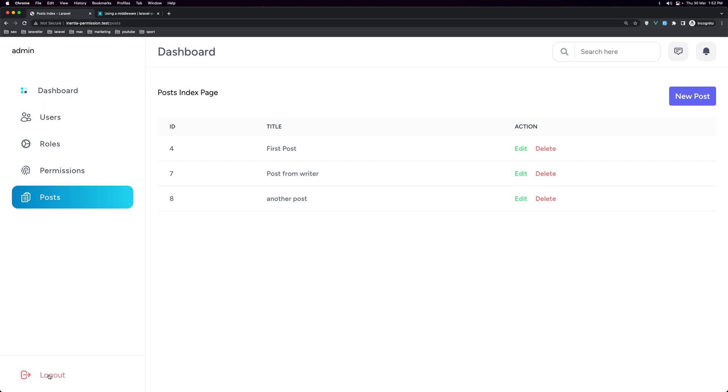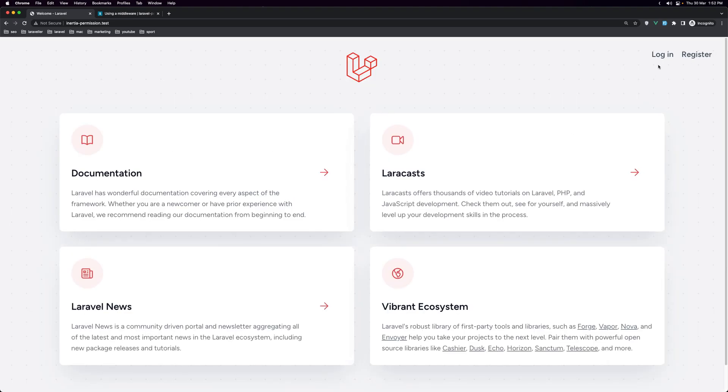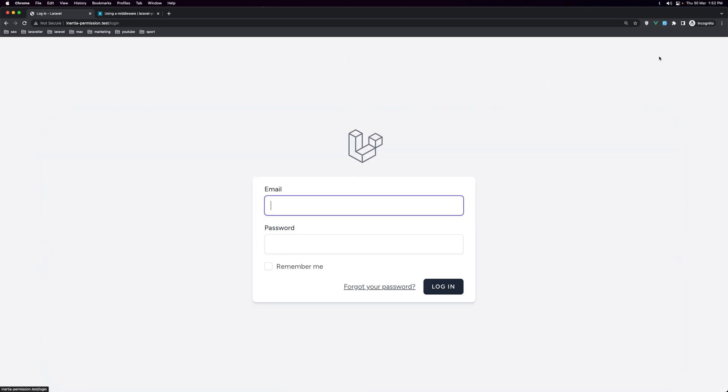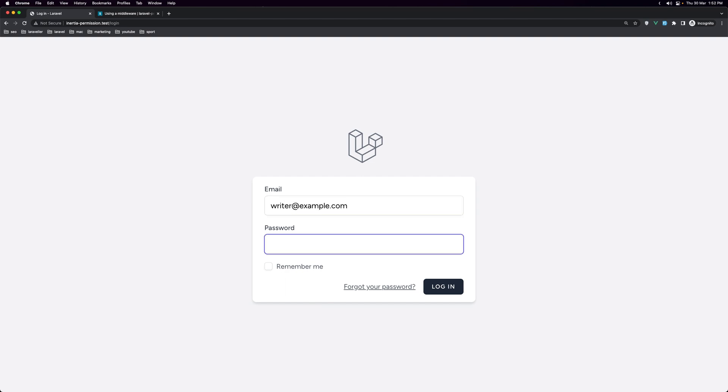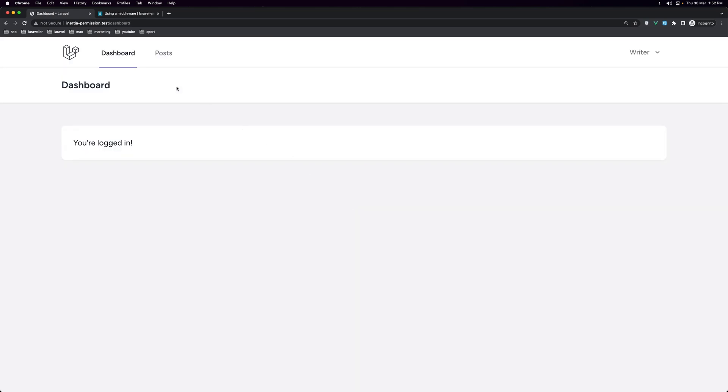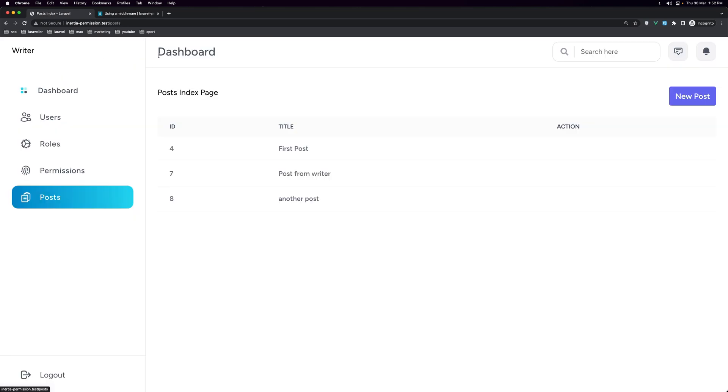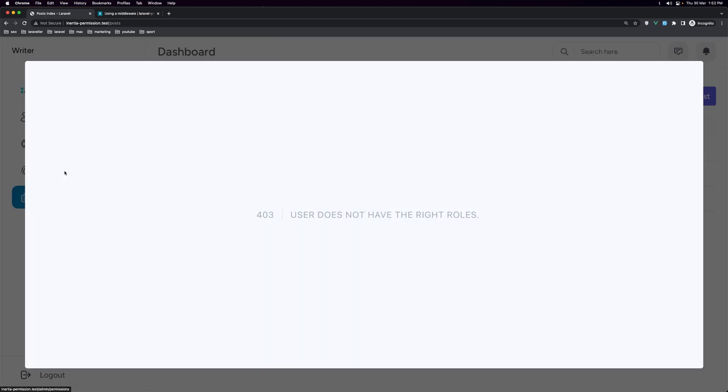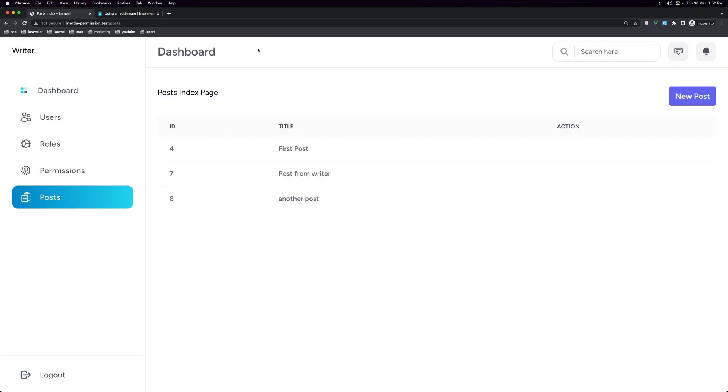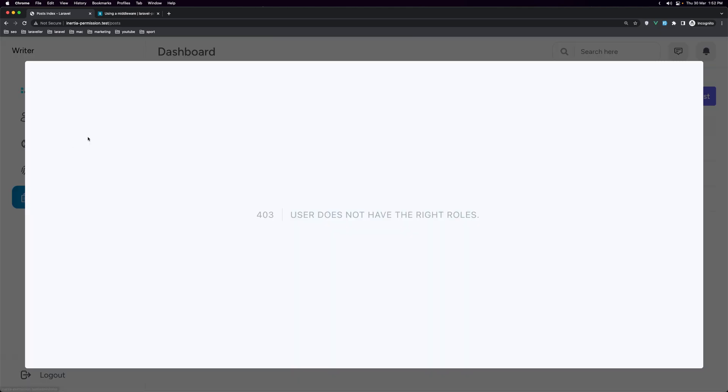Let's log out and let's login with the writer just to test this. Writer example.com, add the password. Go to the posts. And yeah, we can see the posts, but not the permission and not the roles.